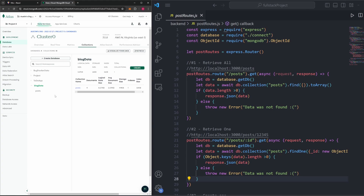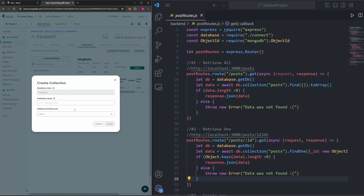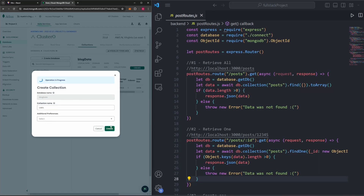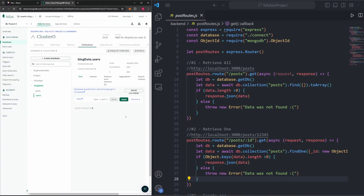To create a new collection, hover over the plus button, click on it, and it'll bring up a pop-up. We want our new collection named users, so type that in and click create. Now that we have the users collection in MongoDB, we can write code just like we did for the posts collection to create, update, and delete users.